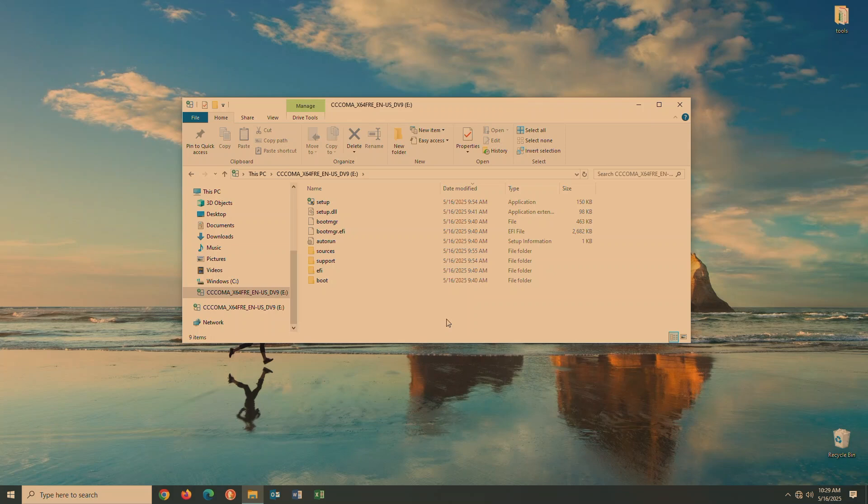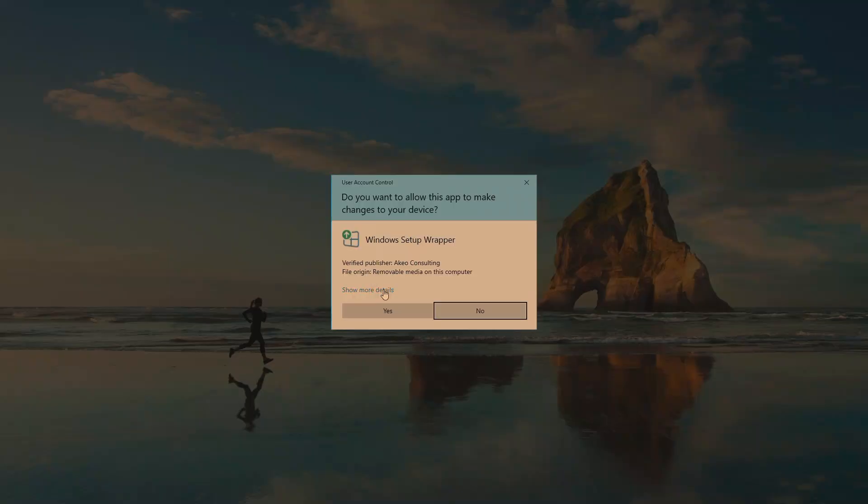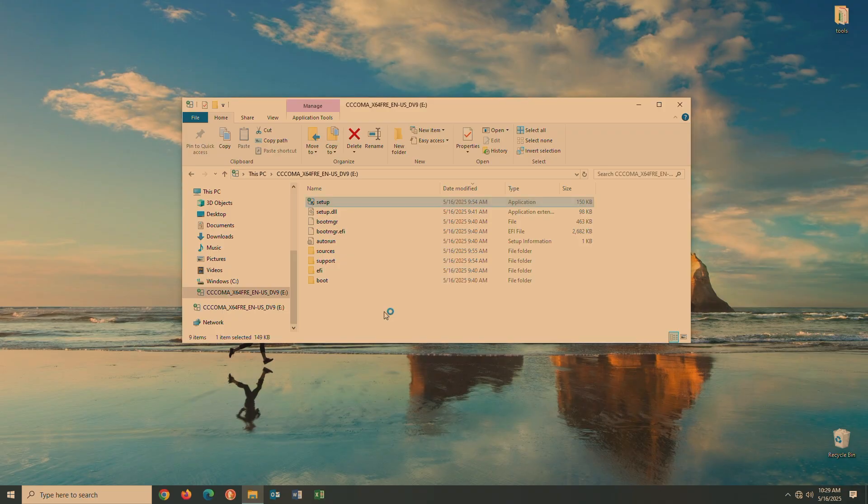Or you can run an in-place upgrade without rebooting. For this video, we'll go the upgrade route on our lab PC. I'll just navigate to the flash drive and double click on the setup.exe file to start the upgrade process.